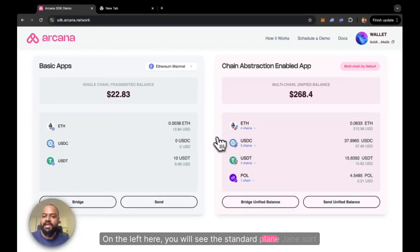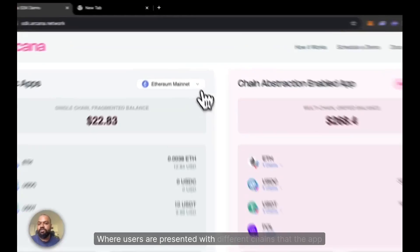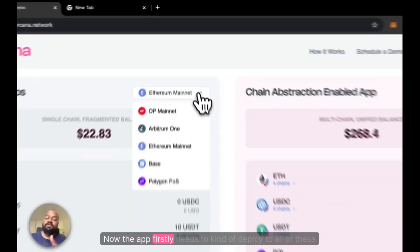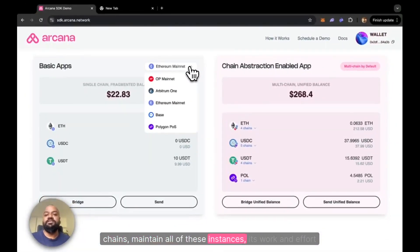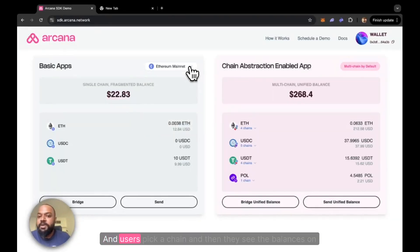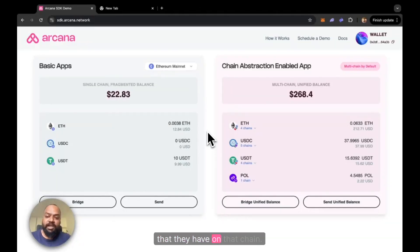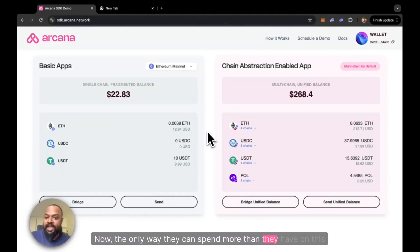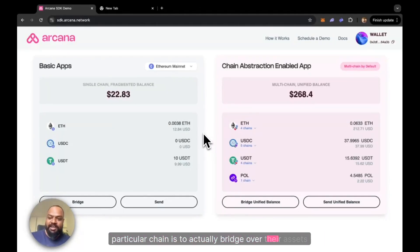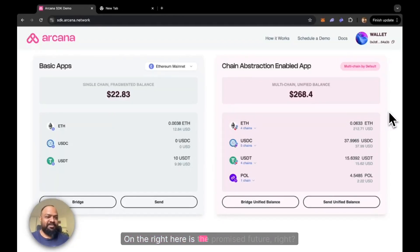On the left here, you'll see the standard plain-chain sort of user experience, where users are presented with different chains that the app is on. The app firstly needs to deploy to all of these chains, maintain all of these instances — it's work and effort that can actually be well spent innovating and adding new features. Instead, this is what developers have to do today. Users pick a chain, see their balances on that particular chain, and can only spend balances they have on that chain. The only way they can spend more is to bridge over assets from other chains.